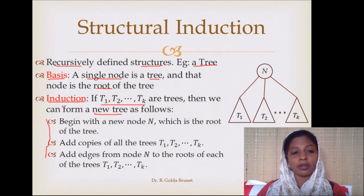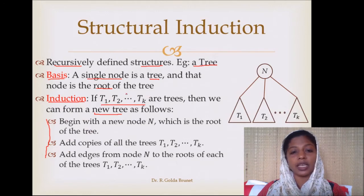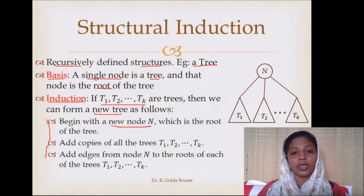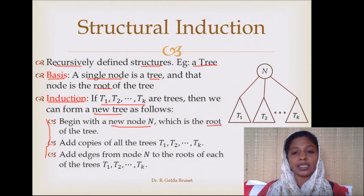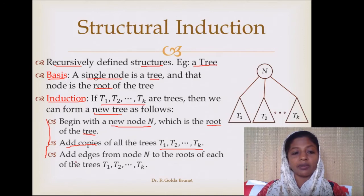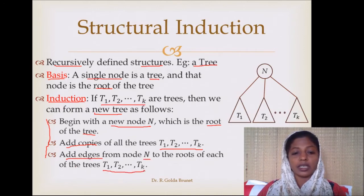At least before we get to know the inductive definition, t1, t2, etc. up to tk can be trees with at least a single node. So how do we form a new tree? We add a new node n, and then this node will act as the root of the new tree. Then we add copies of the trees t1 to tk, and we add edges from n to all these trees t1 to tk.